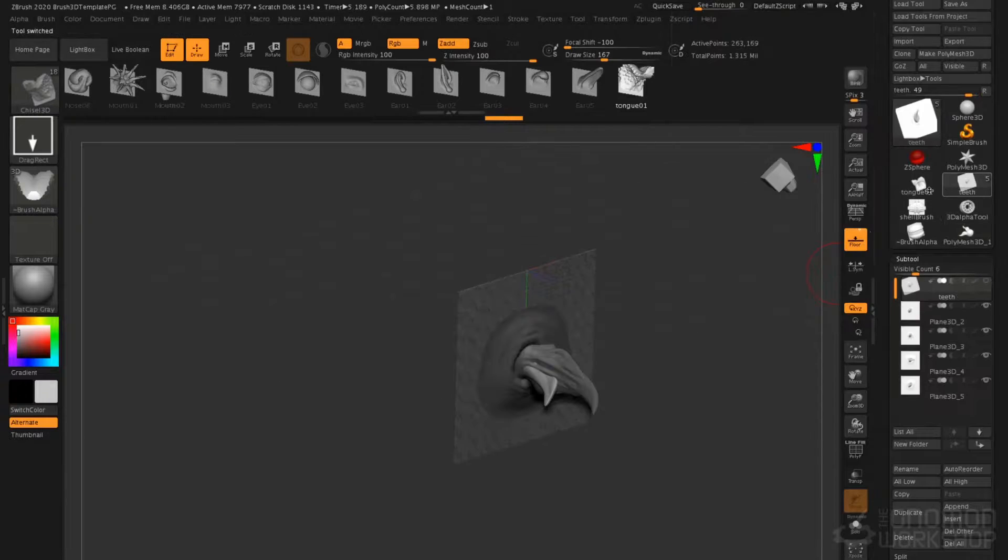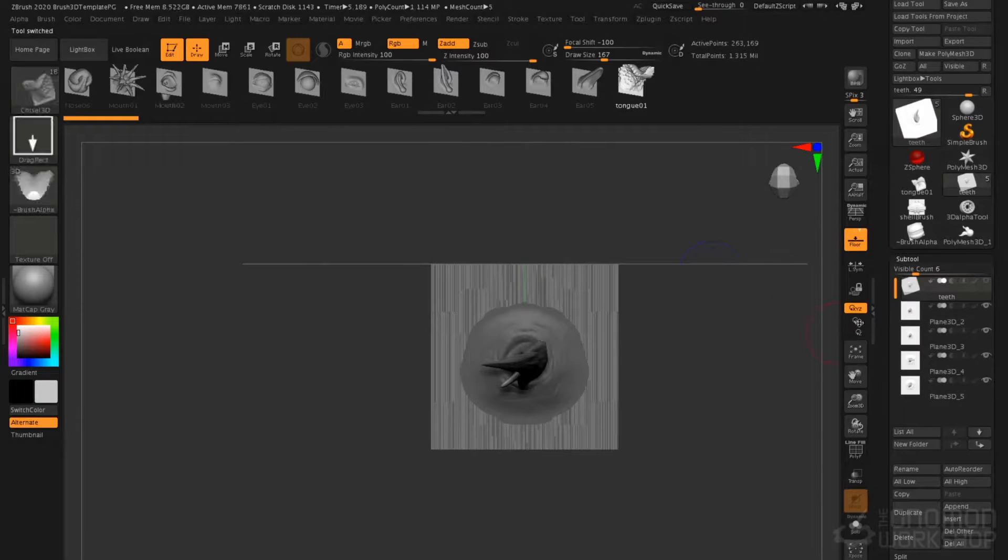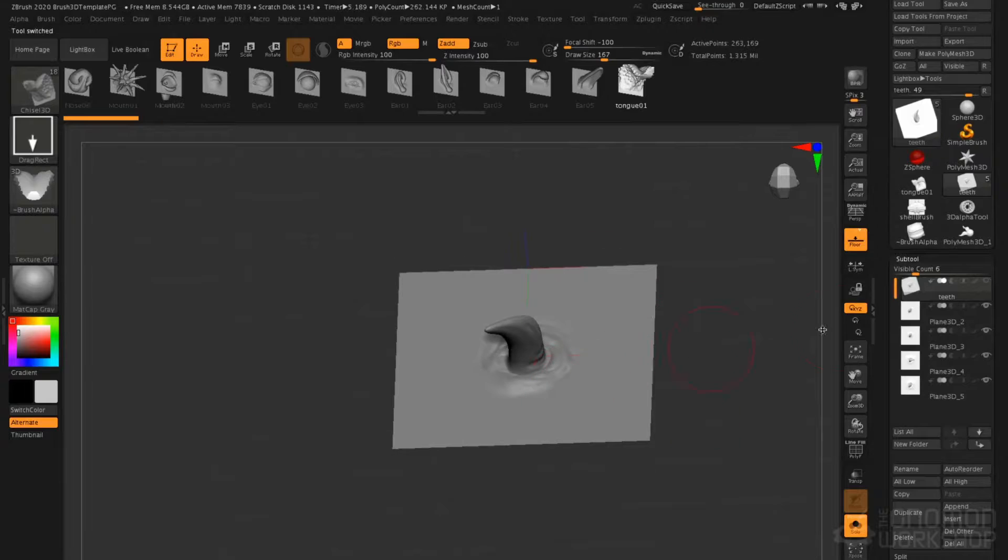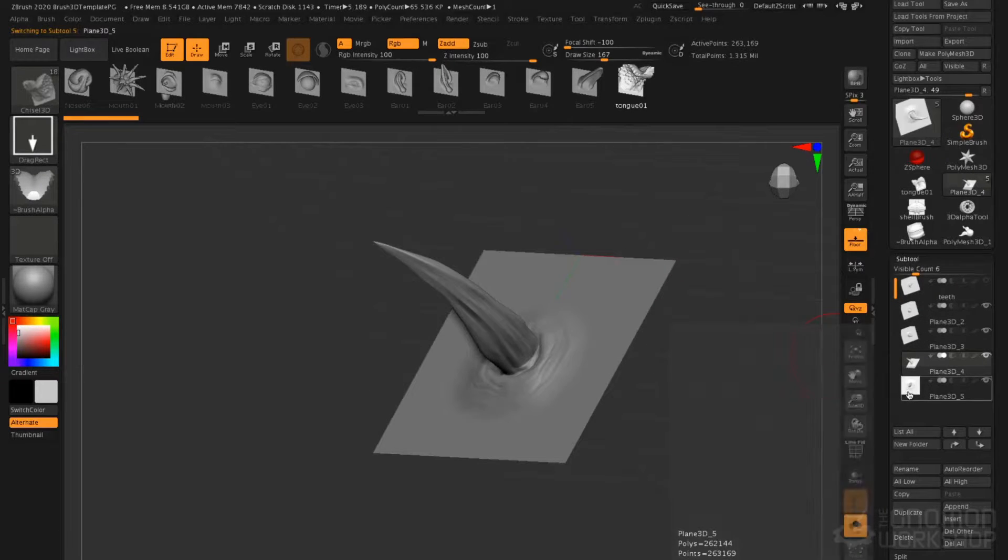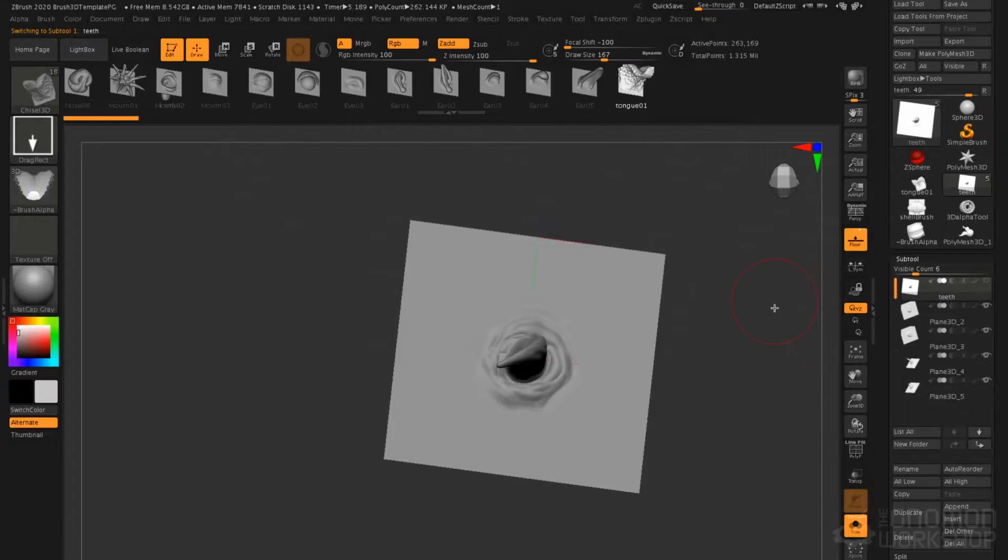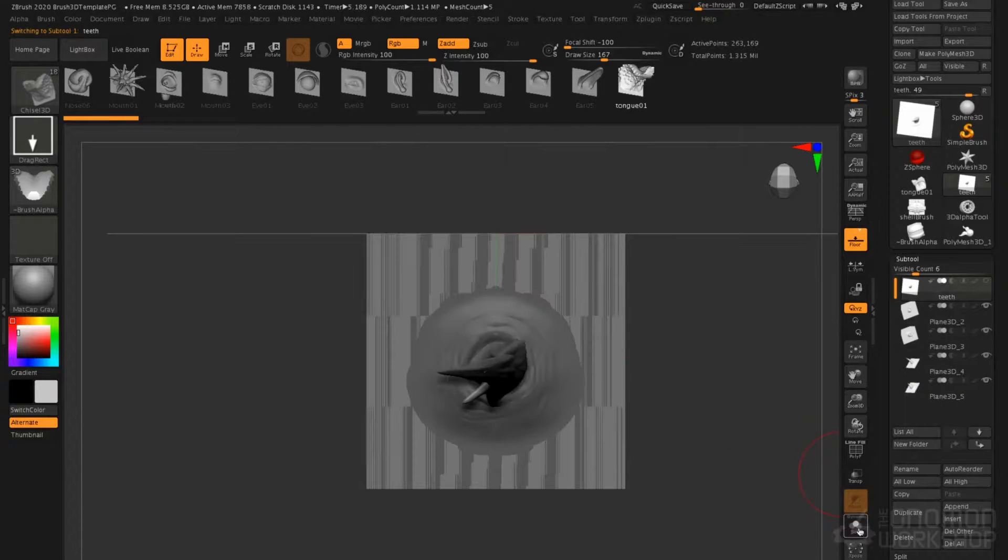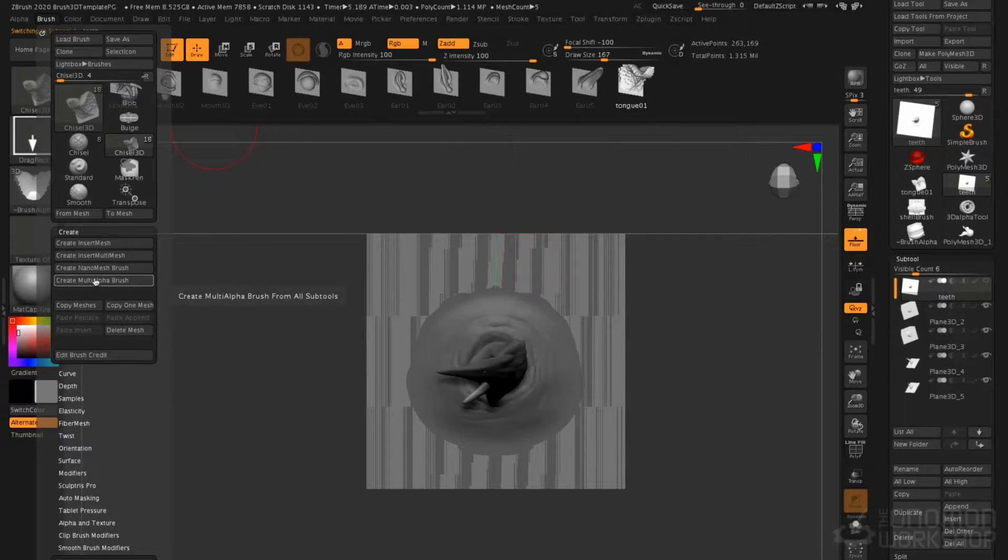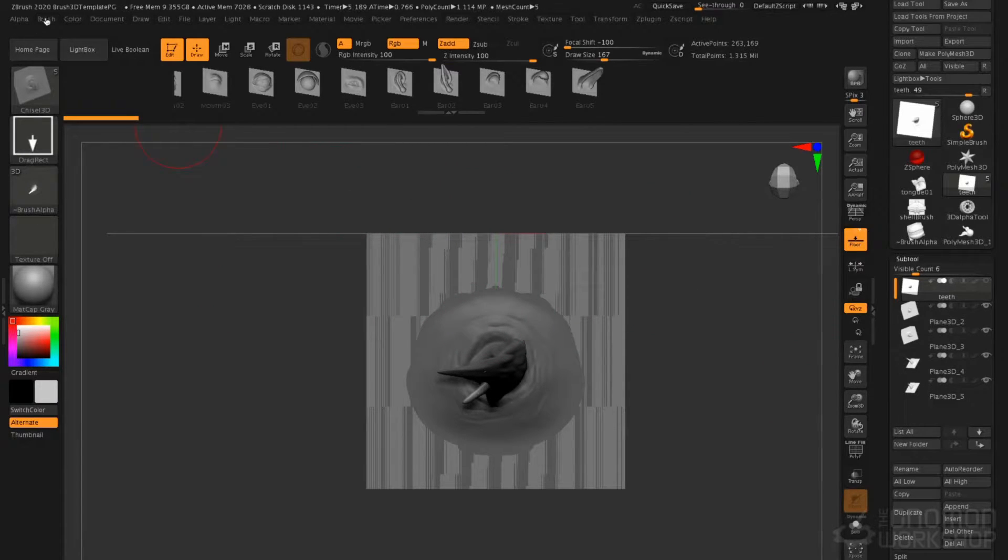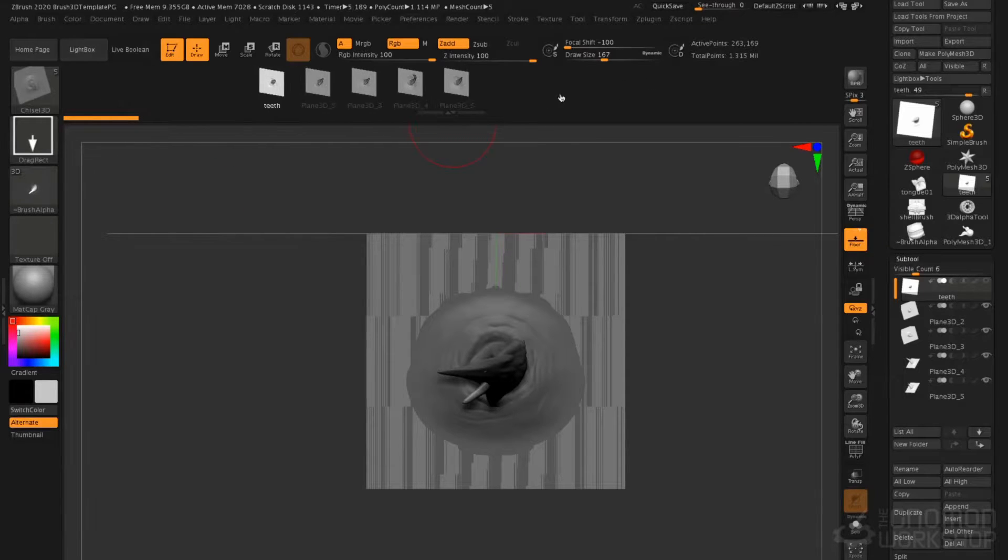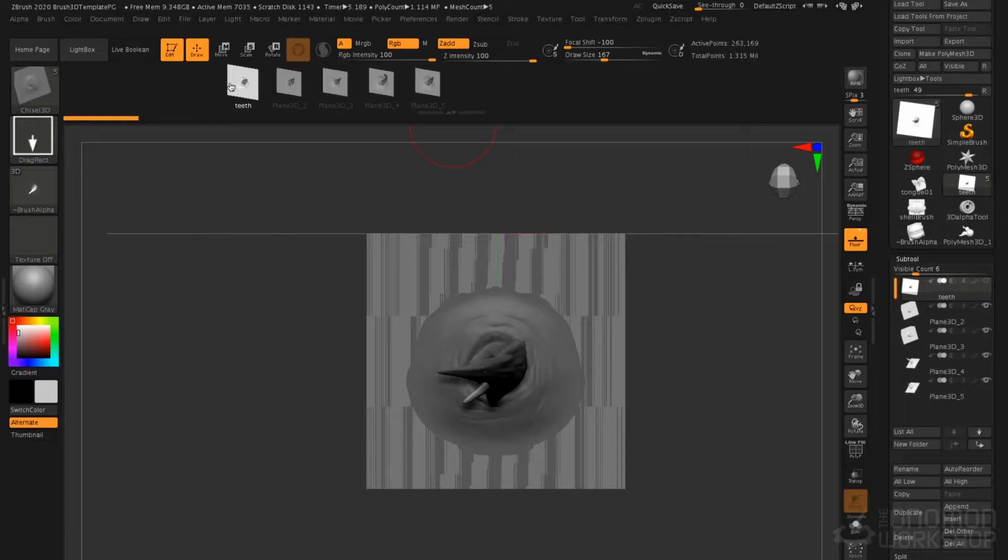I'm going to go to Teeth. This is a series of subtools. If I turn on Solo, you'll see I've just got a series of planes here from which I've sculpted a variety of teeth. I'm going to select that. I will turn off Solo, and I'm going to go to Brush, and here I have Create Multi Alpha Brush. I will click that. There we are. You see, we have our teeth added into our Chisel 3D Brush.